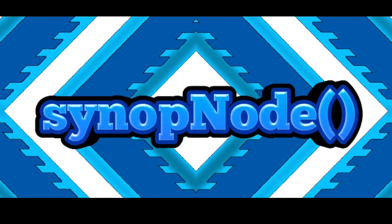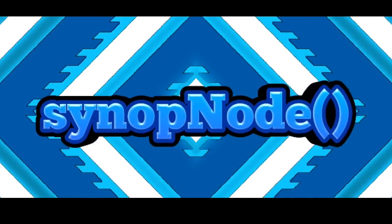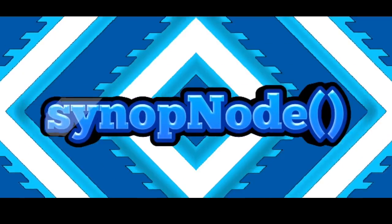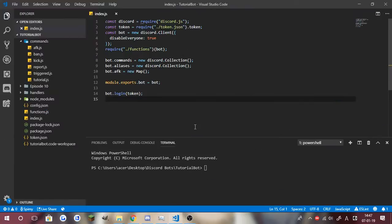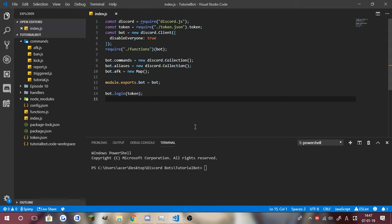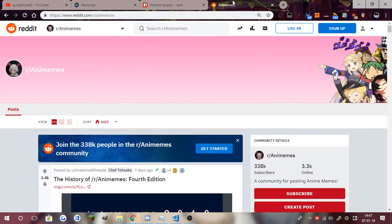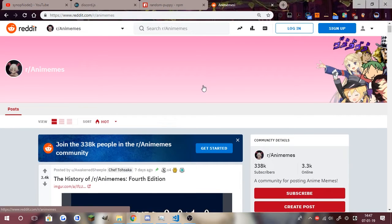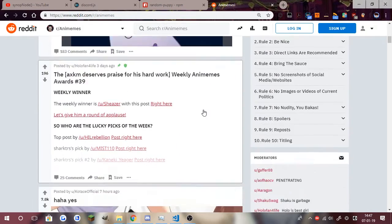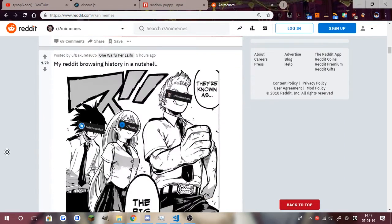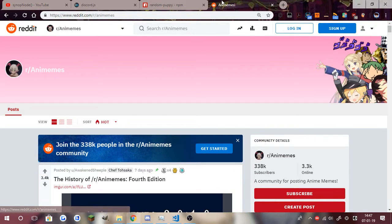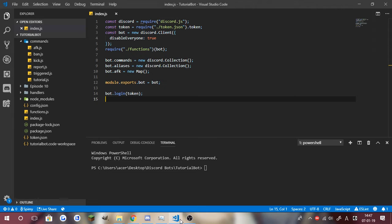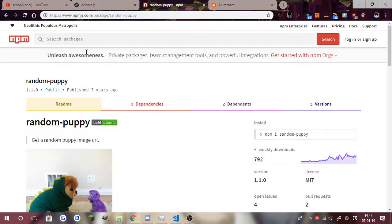All right what's going on everyone, William from synopNode here. Welcome to episode 11 of the Discord.JS bot coding tutorial. Today we are going to be teaching you how to make a meme command. Basically it's going to post memes from Reddit, which we have right here. I already have a list of subreddits that we can use.